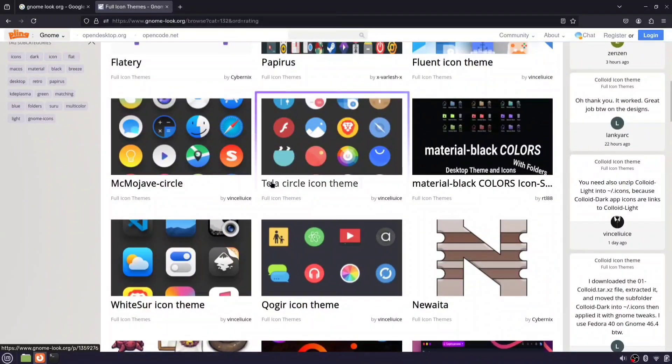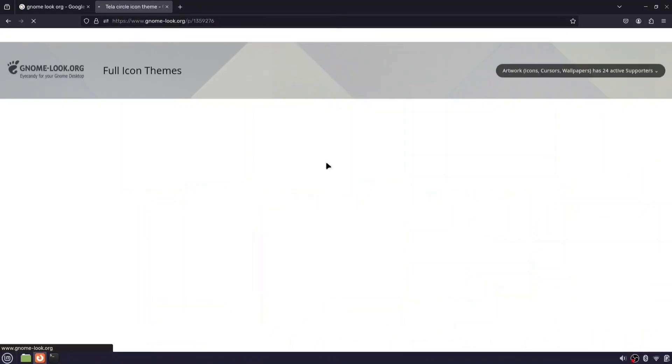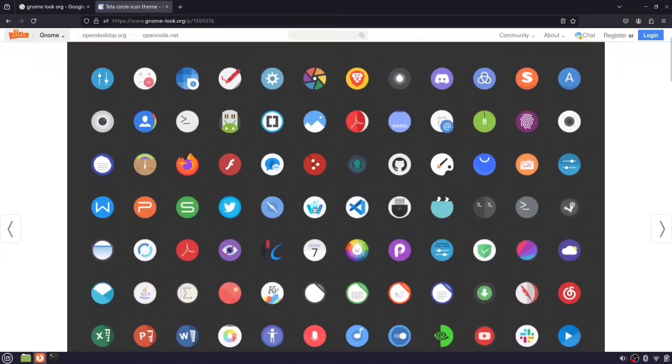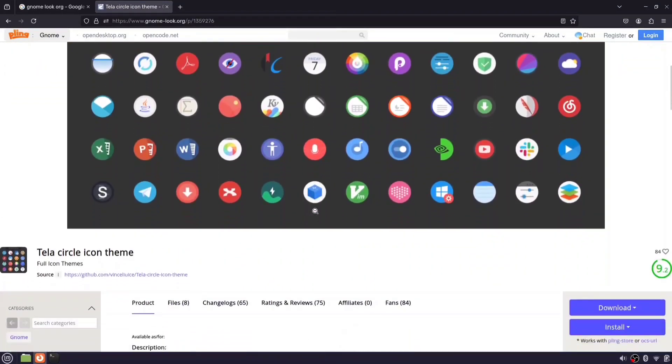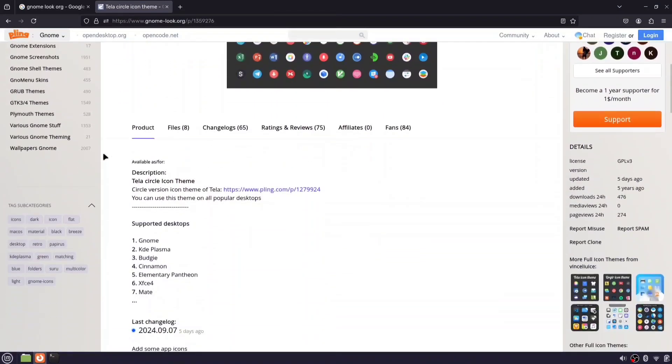For this tutorial, we'll be downloading the Tela Circle icon theme. By clicking on the image, you can preview the icons before installing them.